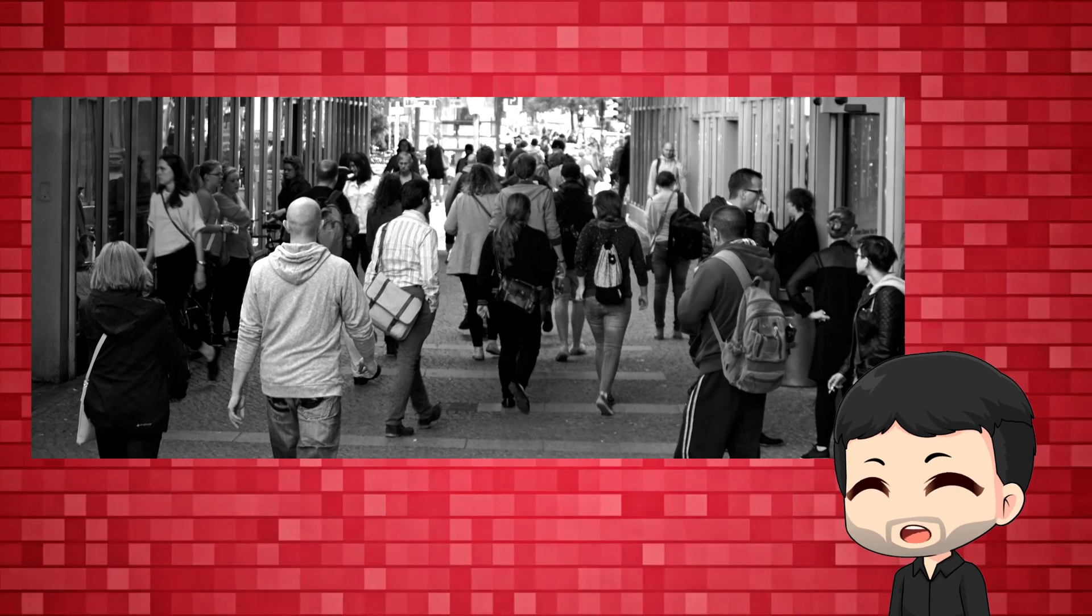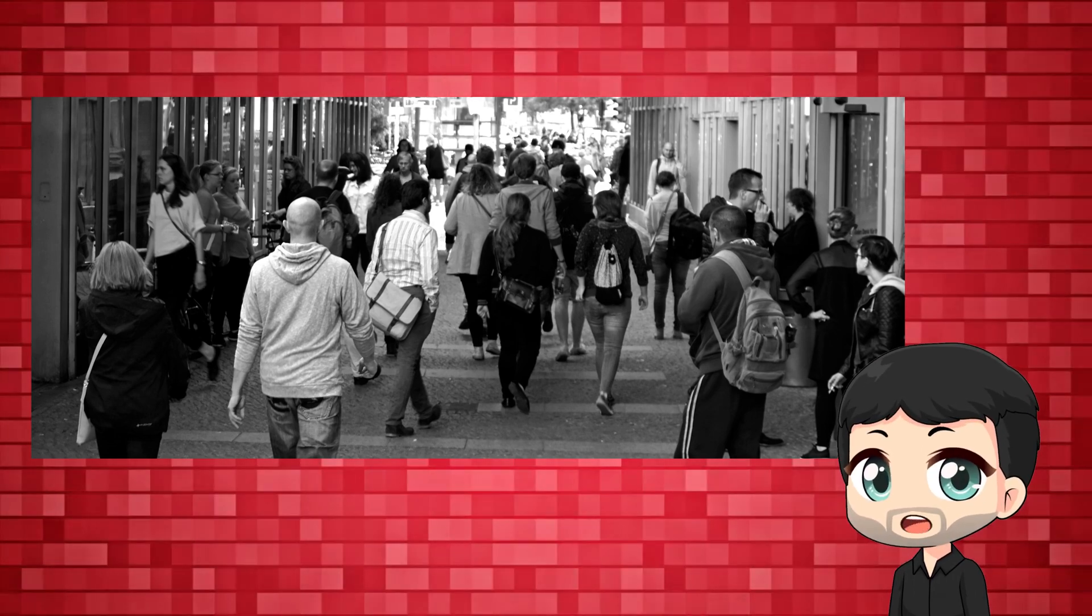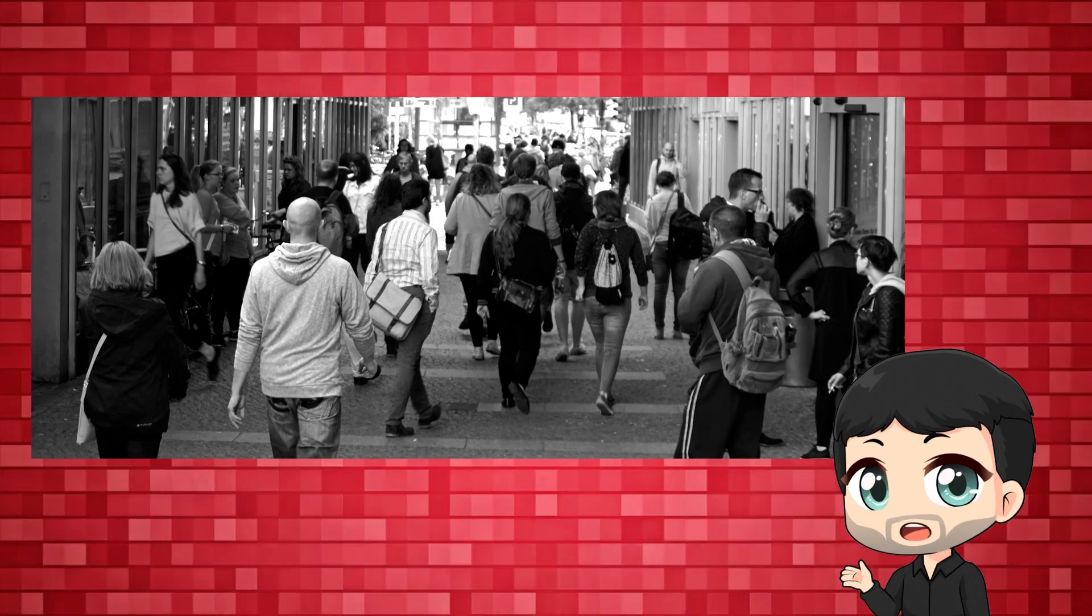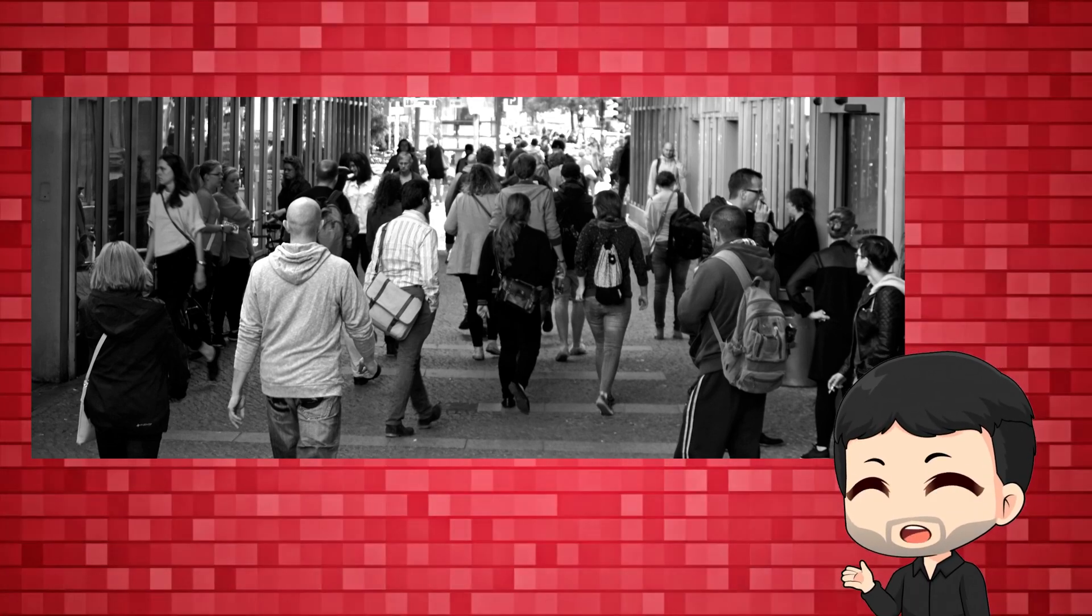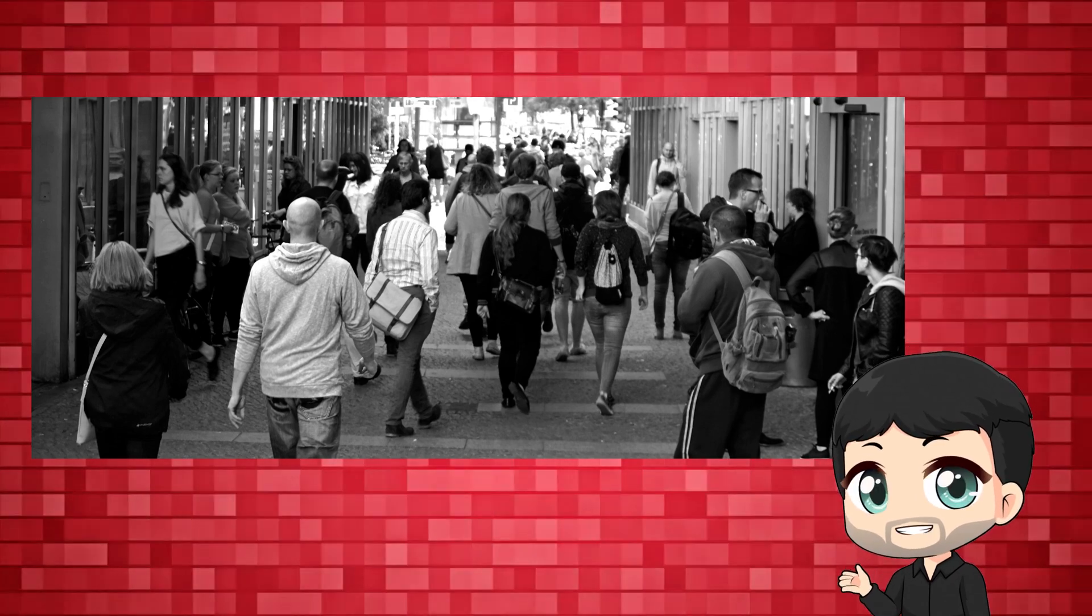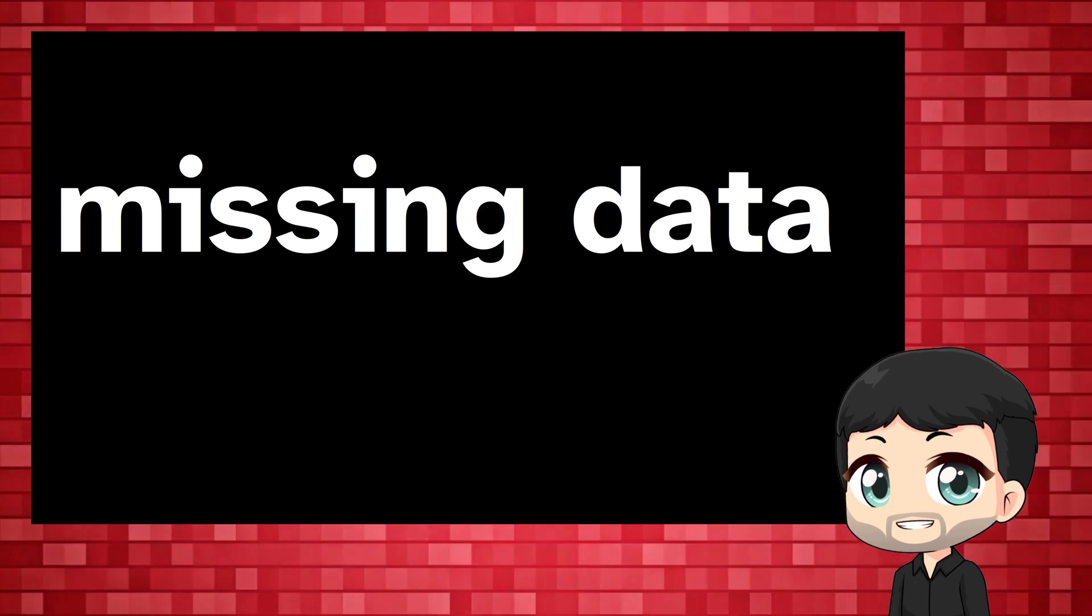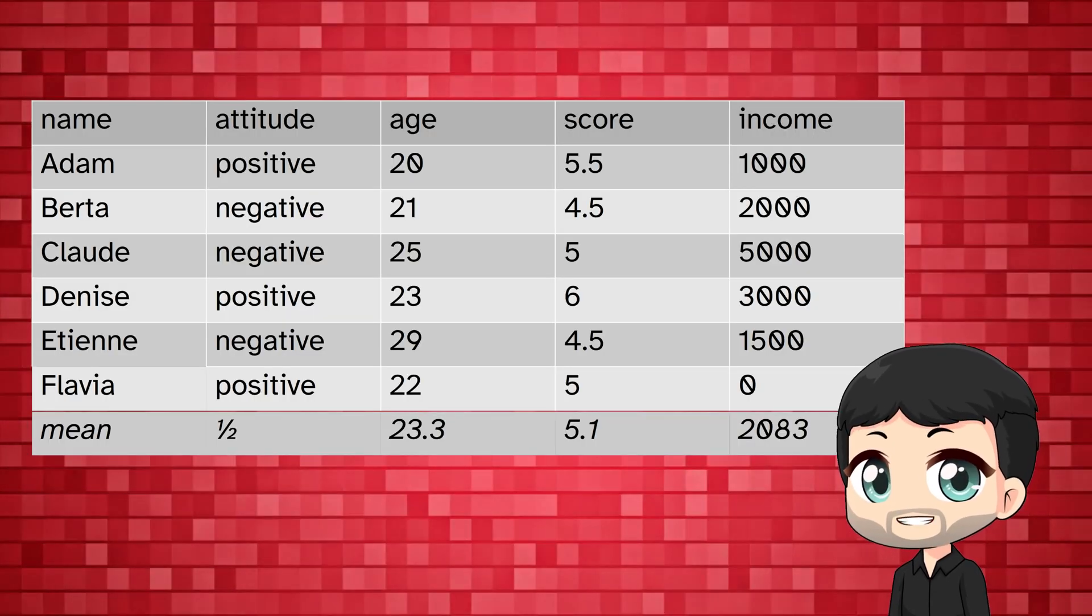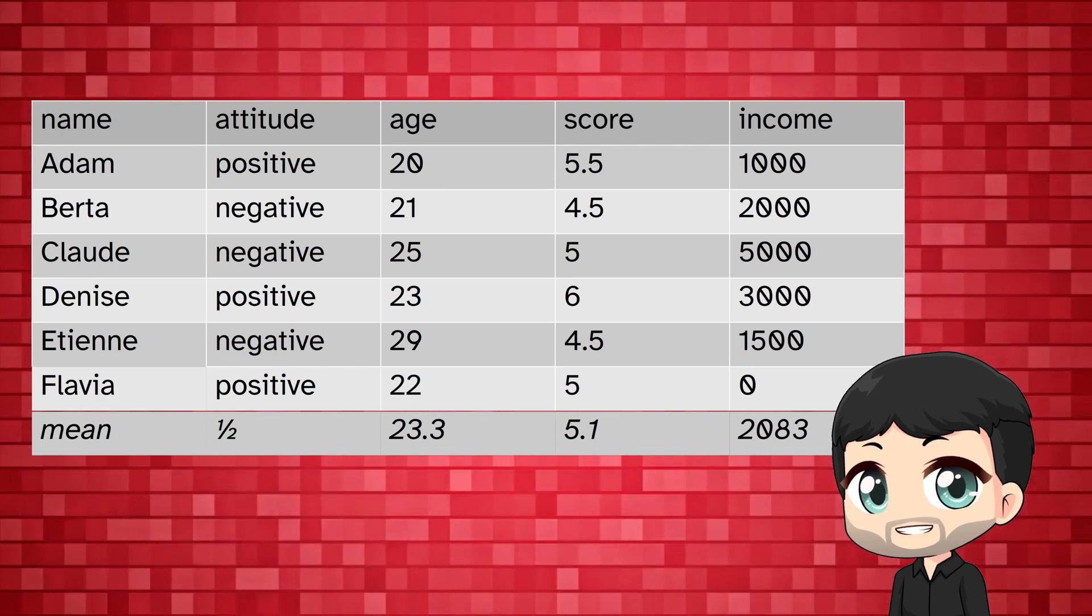Let's take a step back to understand why we might have a problem with missing data in the first place. In the social sciences we often work with samples and we want those samples to be representative so that we can say something about the population. If we have missing data our sample can be biased. Let's take a very small data set so that we can understand this risk of bias.